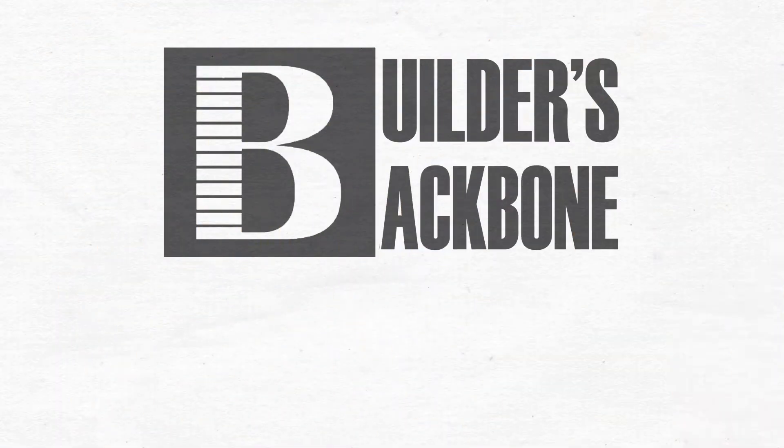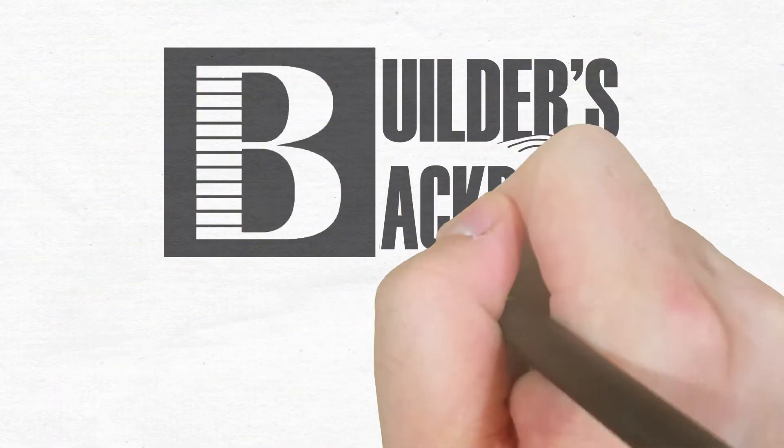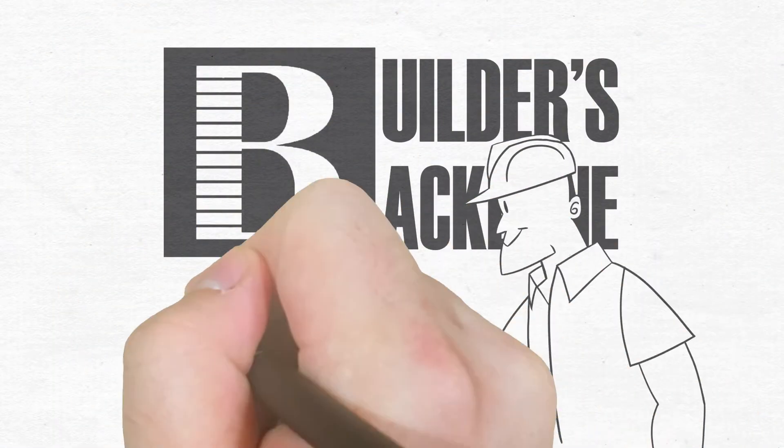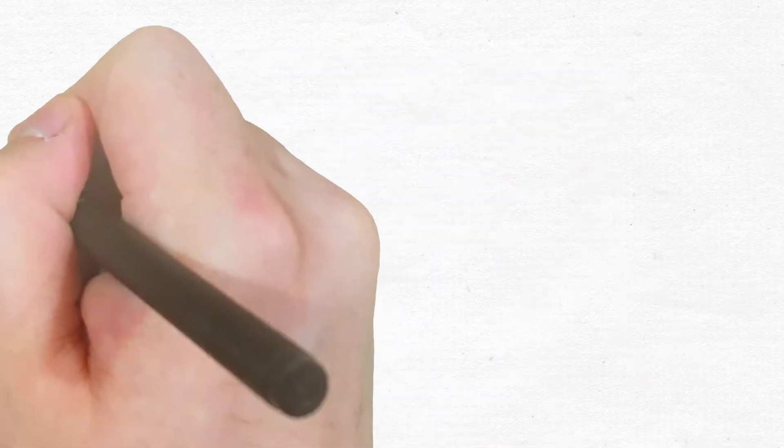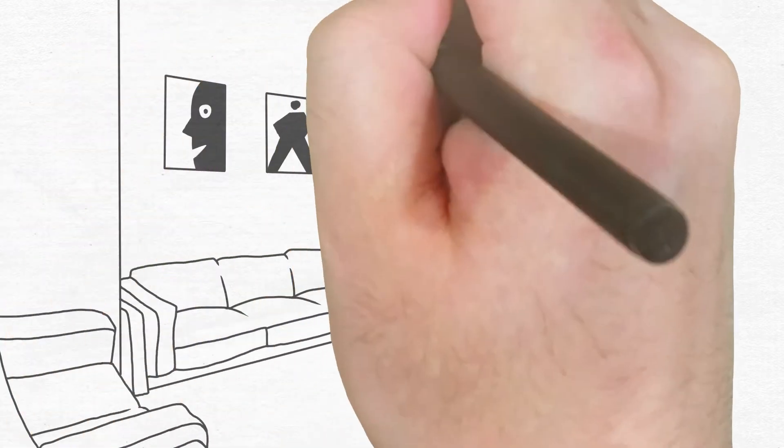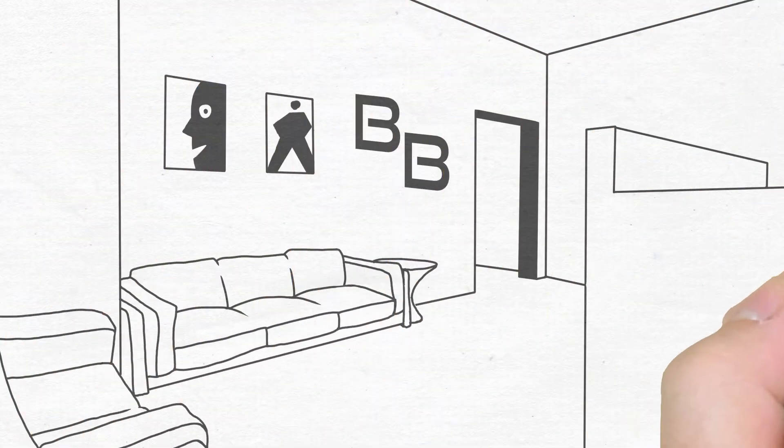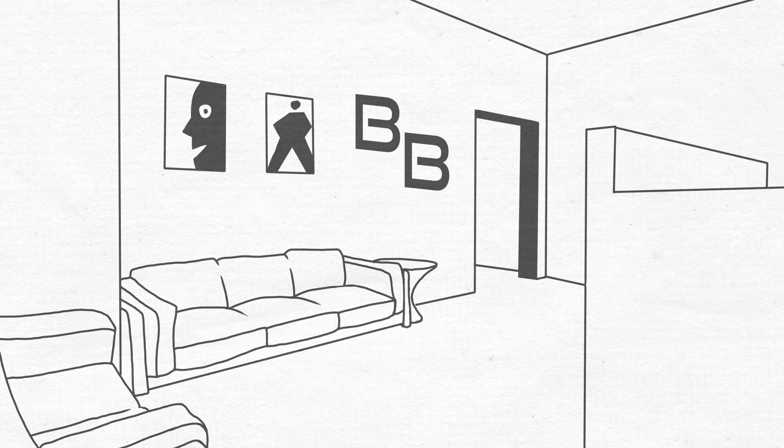So Bob joined Builder's Backbone, and for less than what he spends on coffee and donuts a month, he has an impressive new office, his own showroom, and most importantly, solutions to all his business problems.